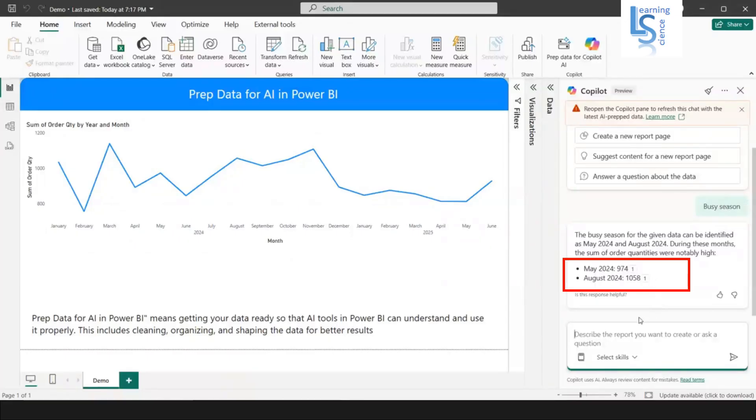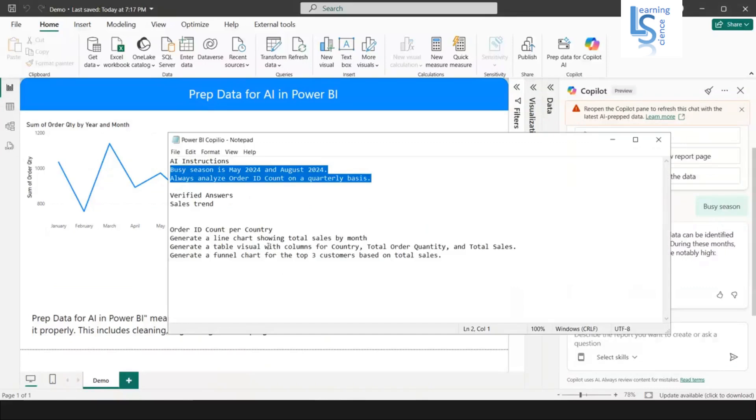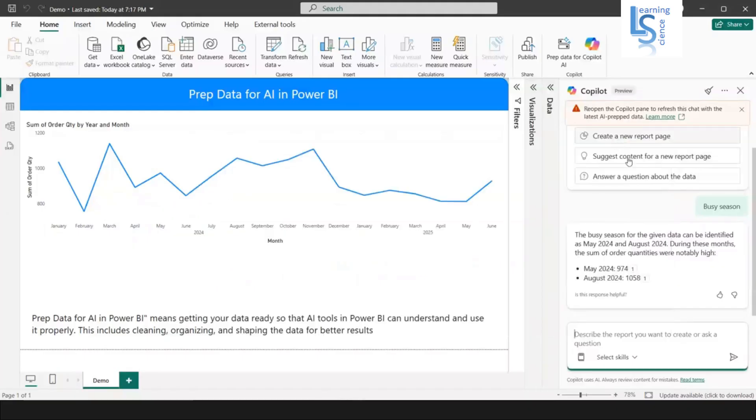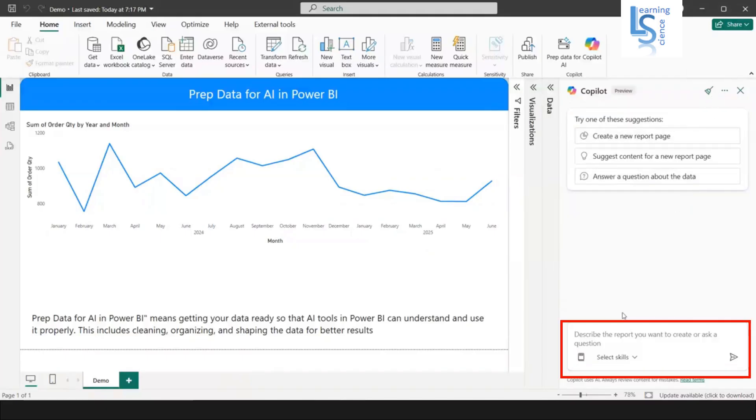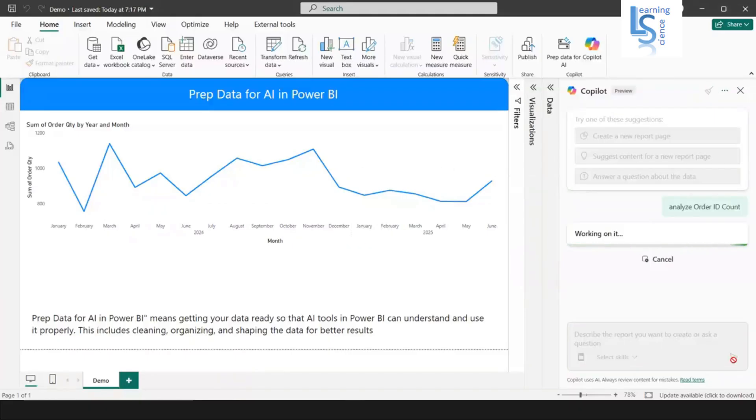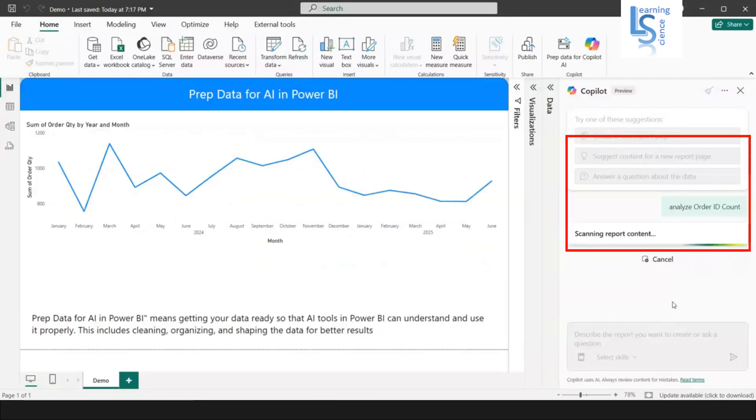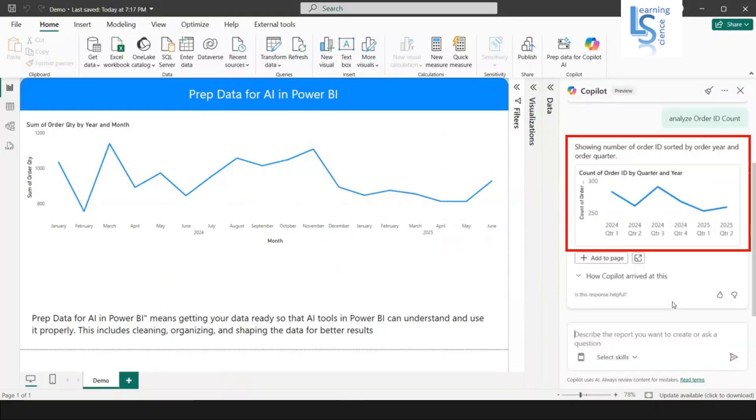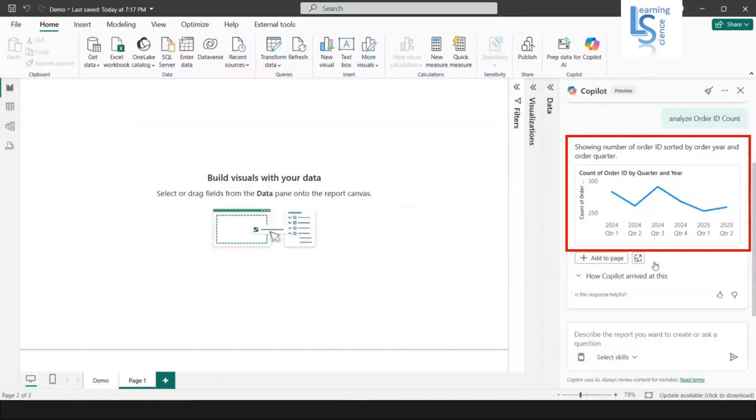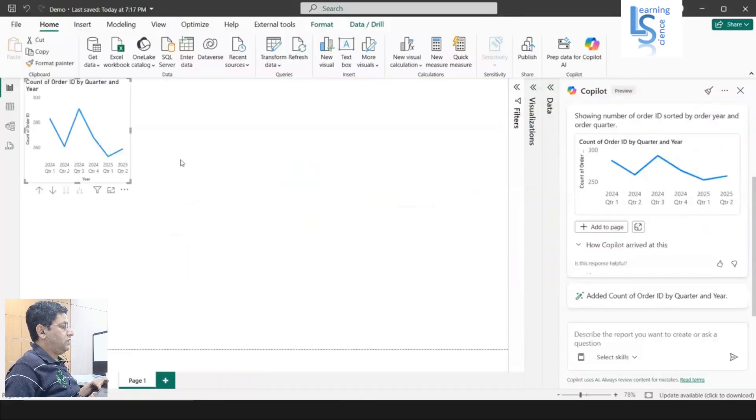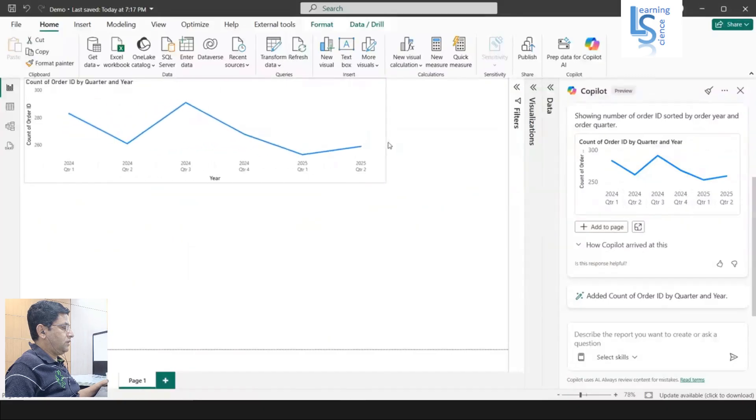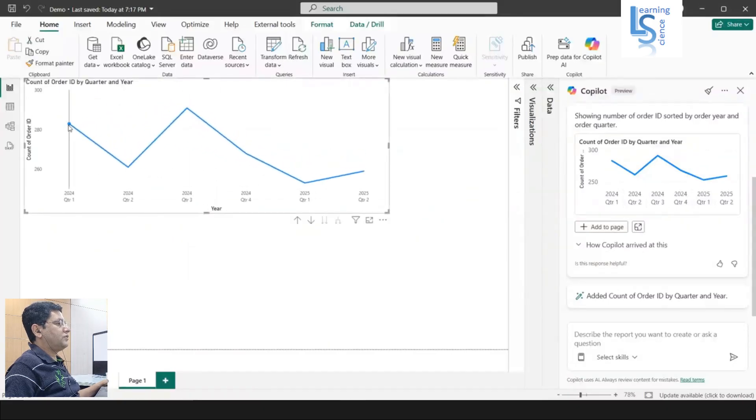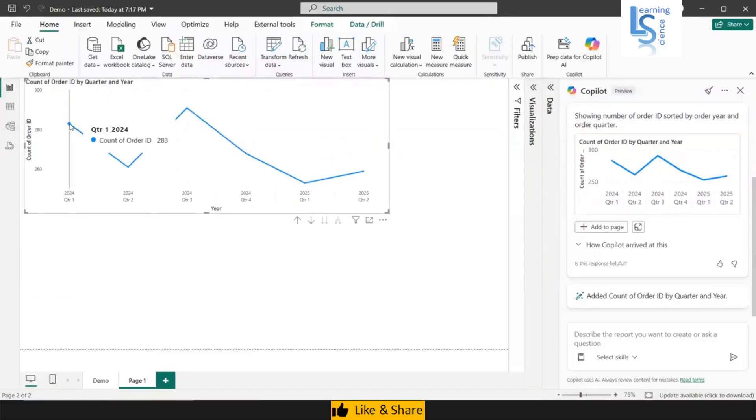Another instruction - what was the other instruction? Let's see here, analyze order ID count. I'll just clear this and I will paste analyze the order ID count always on quarter. Here I'm saying always analyze order ID count on a quarterly basis. It will return order ID count on quarterly basis. You can see here year quarter. Let me add this to the page. You can see quarter wise order count. This is the order count.